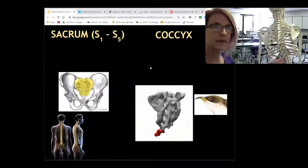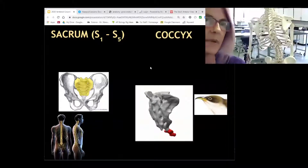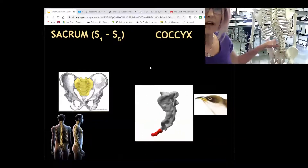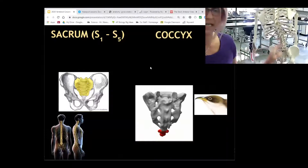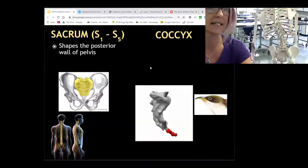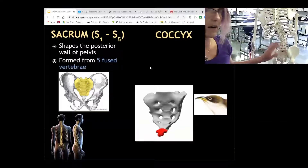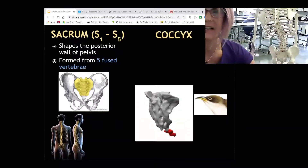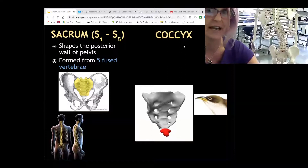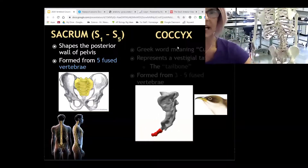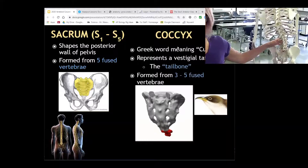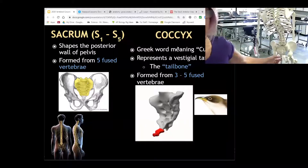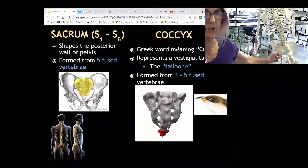The sacrum sits between the hips. It's made up of a handful of bones that have fused together — this is where we went from 33 to 26. It's connected with both of our ilium as part of the pelvic girdle. You might hear the SI joint — sacroiliac joint. The coccyx is the tailbone. It gets its name because it is the remnant of a vestigial tail.